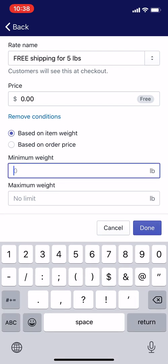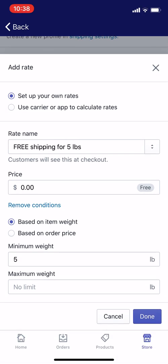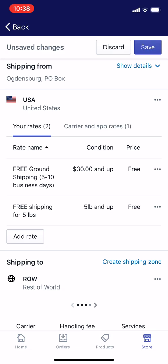I'm going to set the minimum weight to five pounds, maximum weight no limit, and then hit Done. The way the Shopify app works is that when you add products, you should be adding weights to those products — get out a scale and weigh them. Shopify will then automatically calculate, based on the shopping cart, how much the cart weighs. So once someone has ordered five pounds of product, they'll get free shipping.